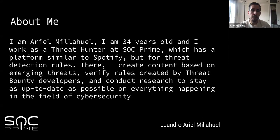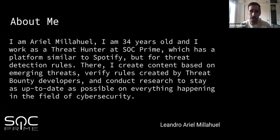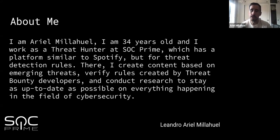As you know, SOC Prime is a platform really similar to Spotify but for detection rules. It's really fun to say it's like Spotify for researchers and cybersecurity experts. Obviously I create content for the company and for specific clients, so my work is maybe 50 percent each side of those two aspects.